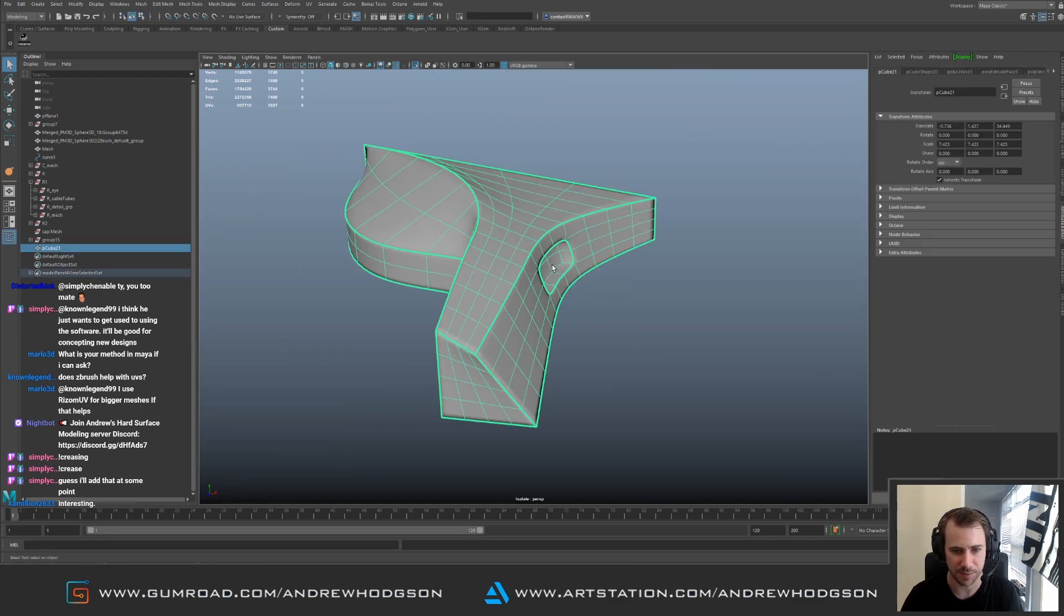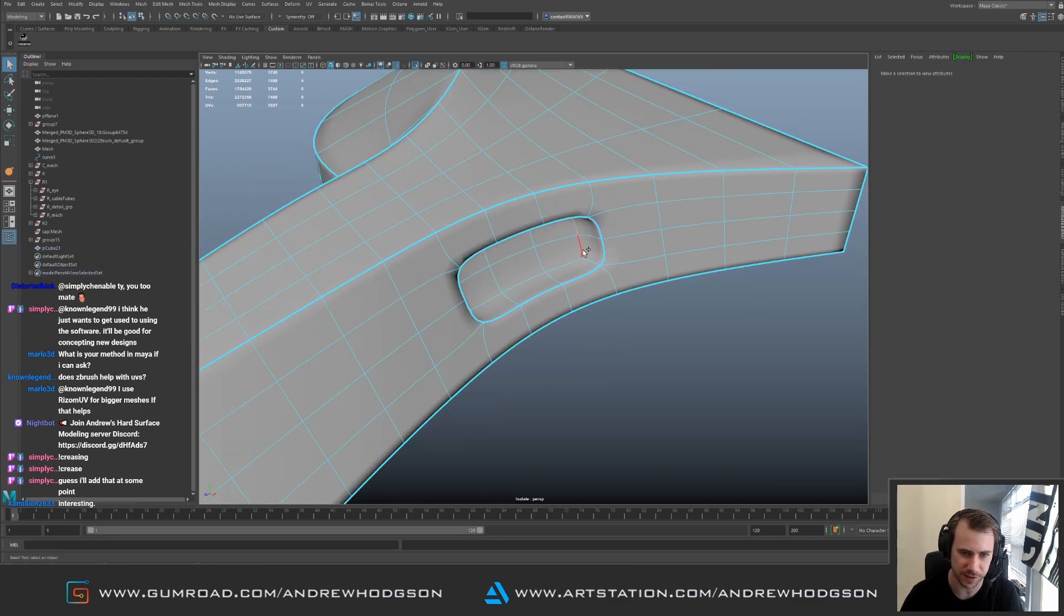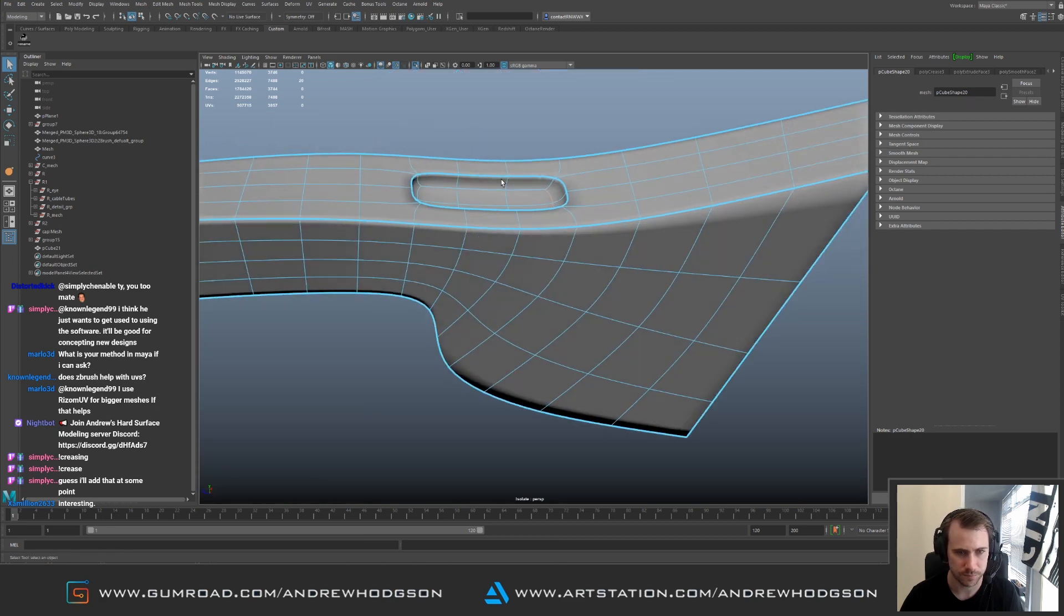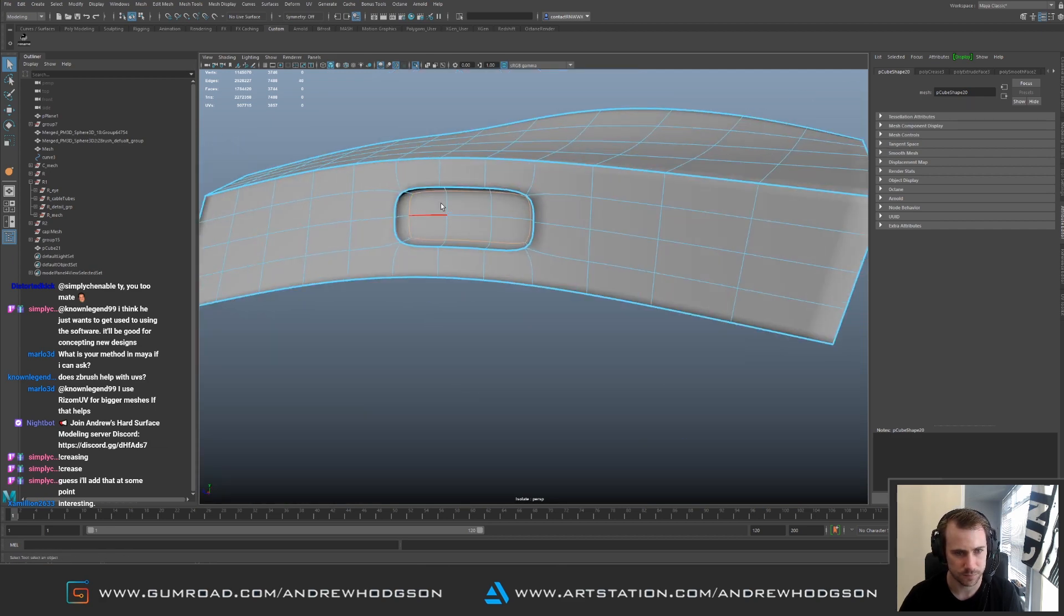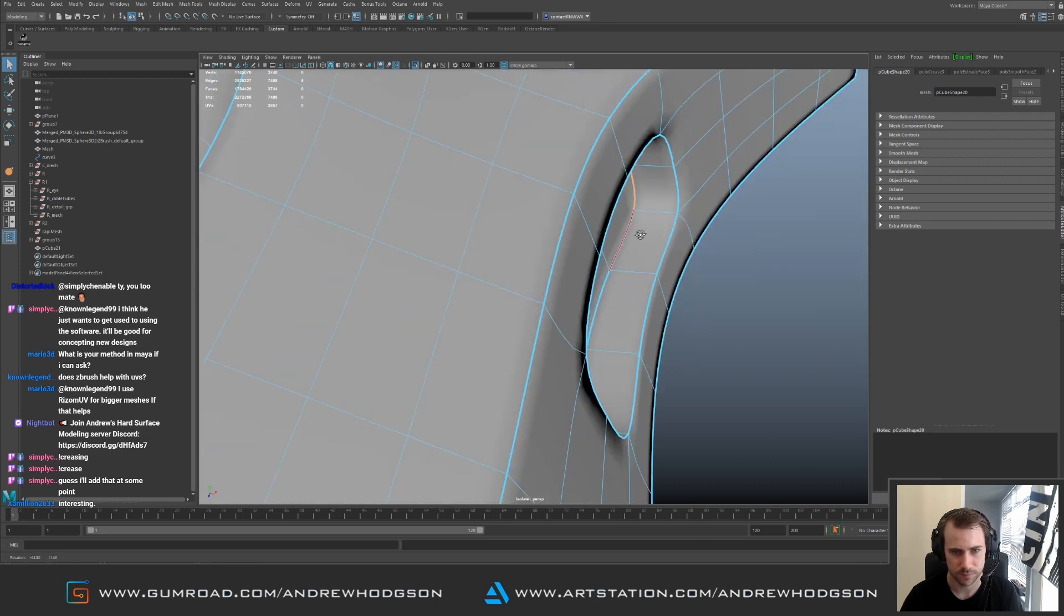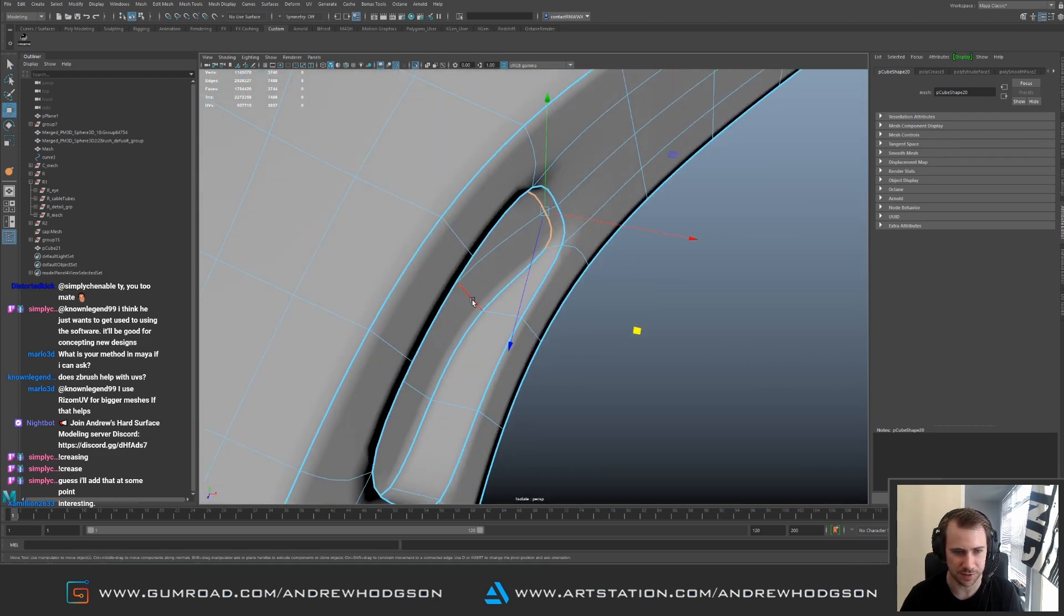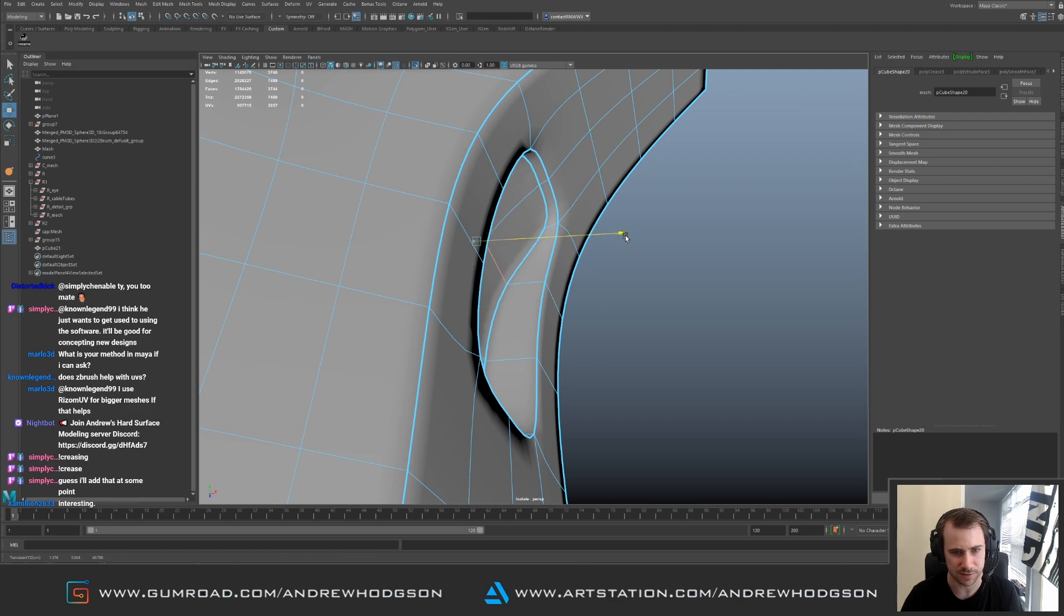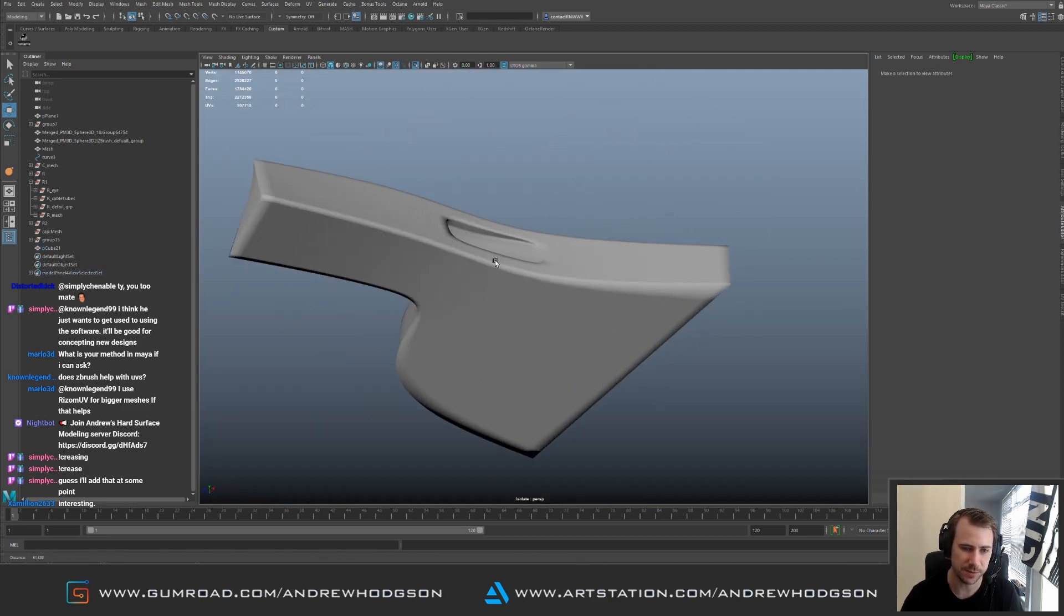This is how you experiment with vents and stuff like that, because you can keep it really low poly and start to experiment with inlets and stuff like that. Pretty powerful stuff.